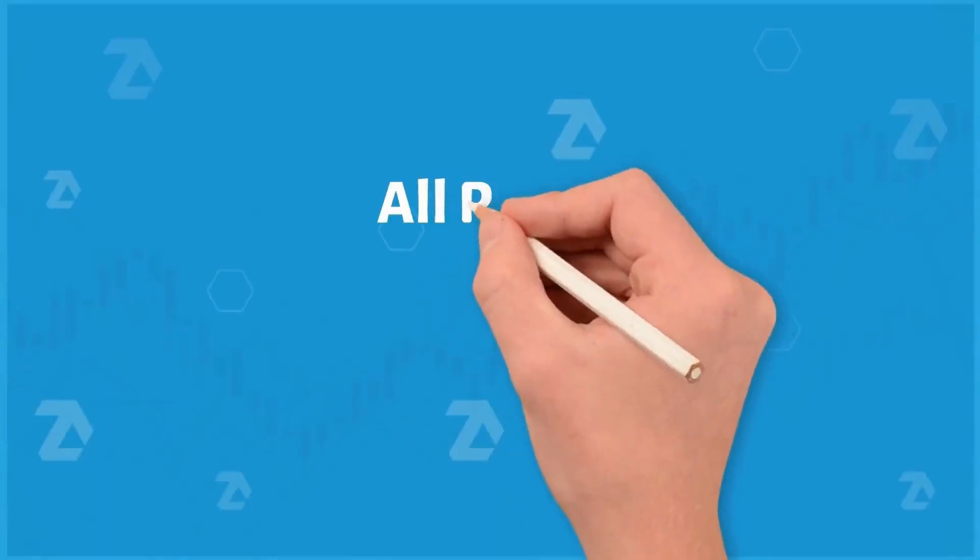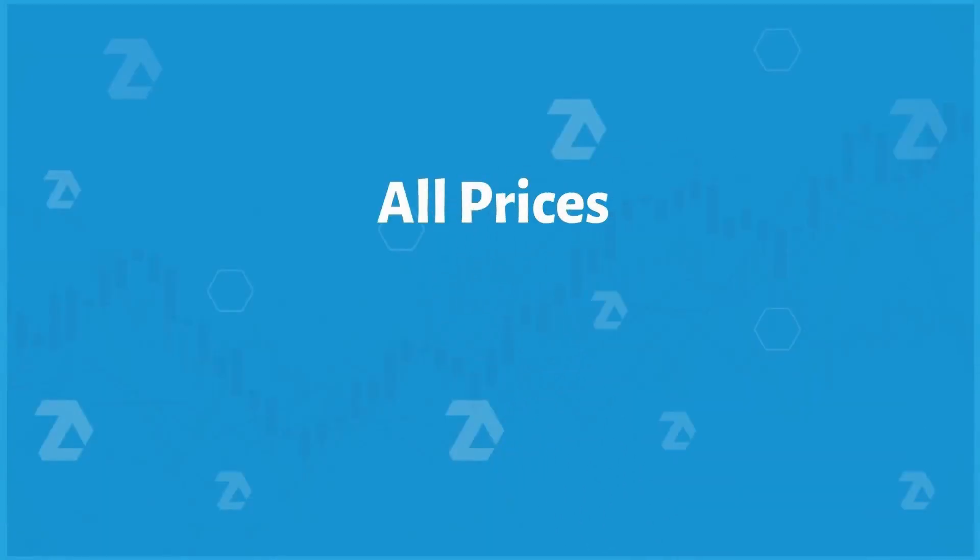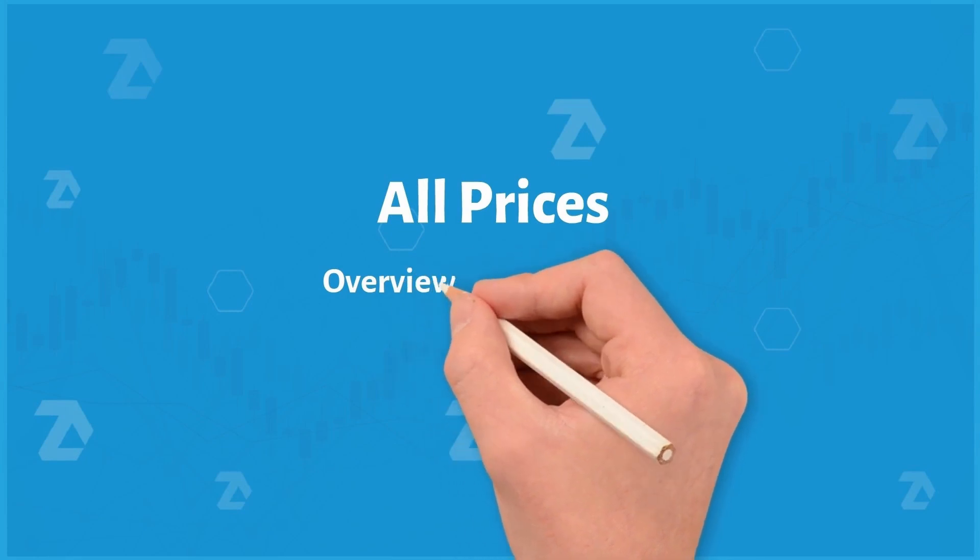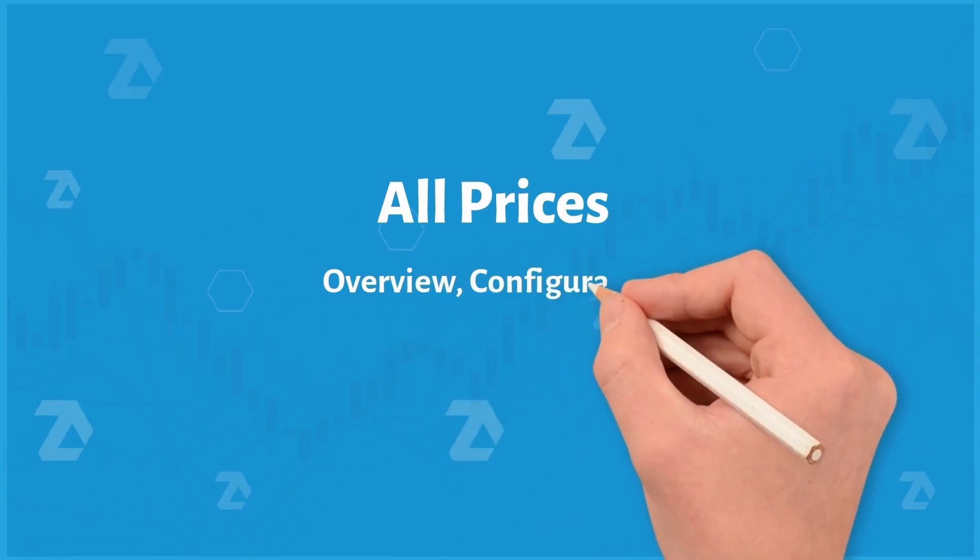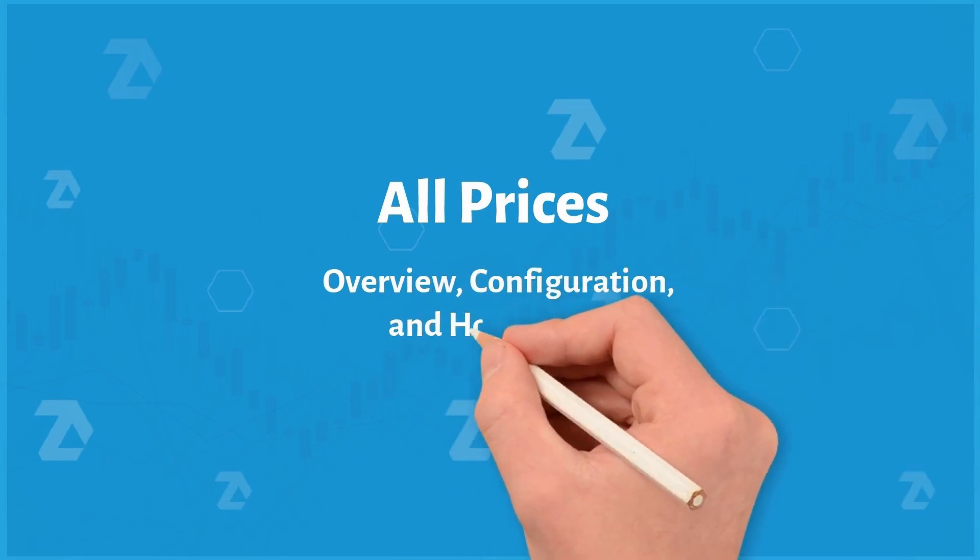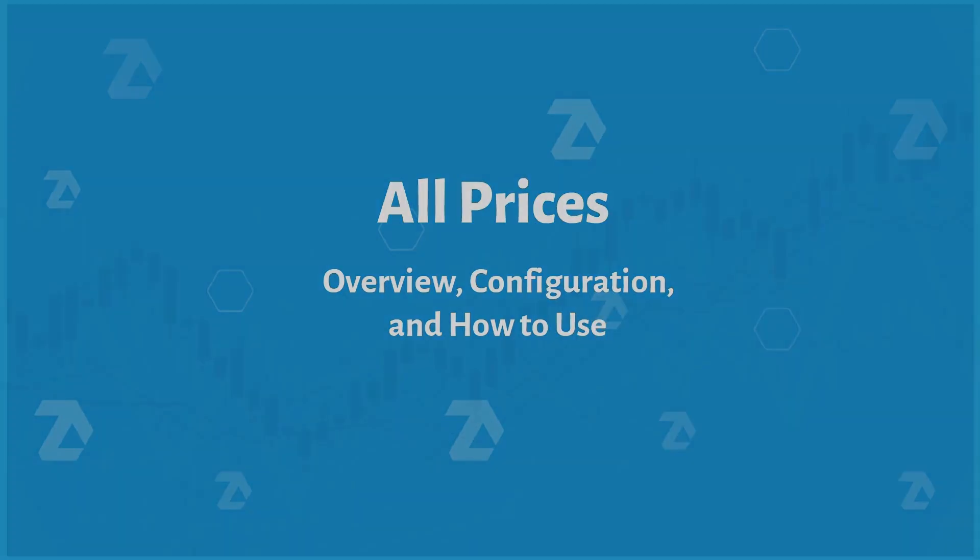Welcome to the ATAS trading and analytics platform. Today we're going to look at the All Prices module, what it is and how to use it. Keep watching to find out.